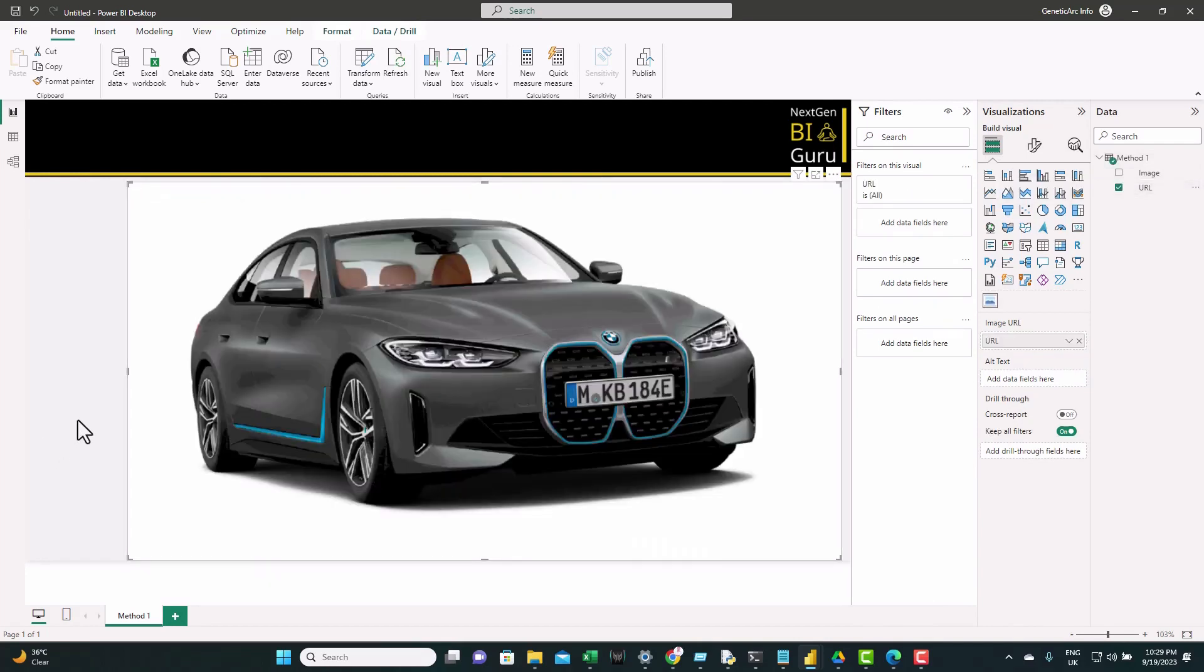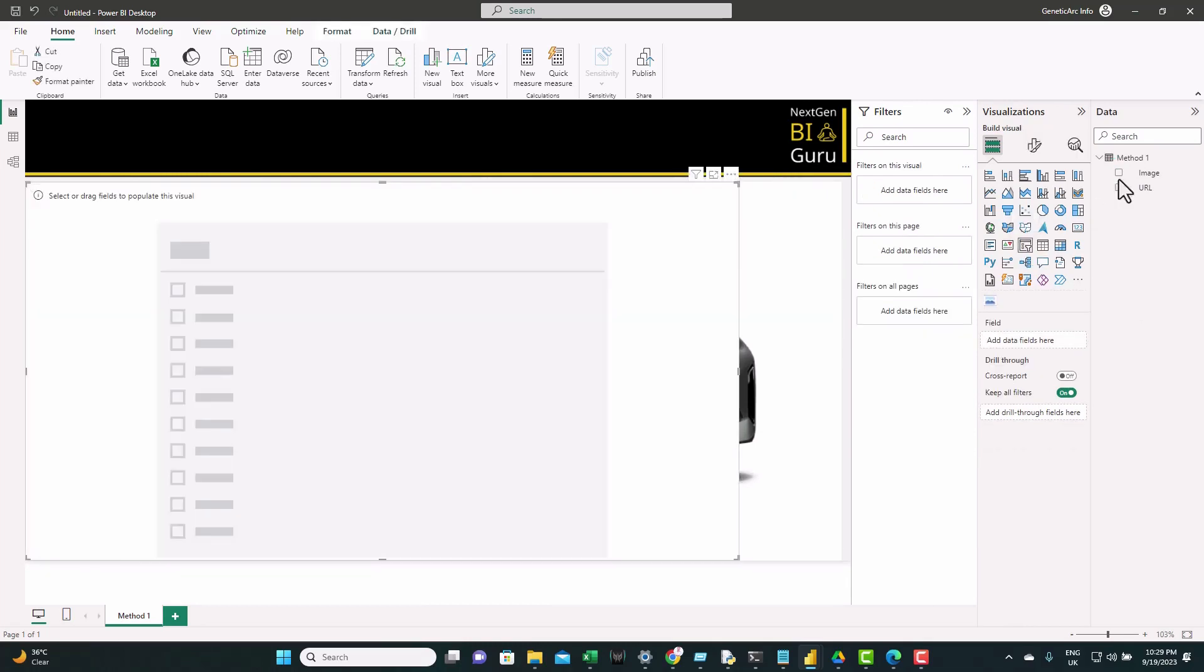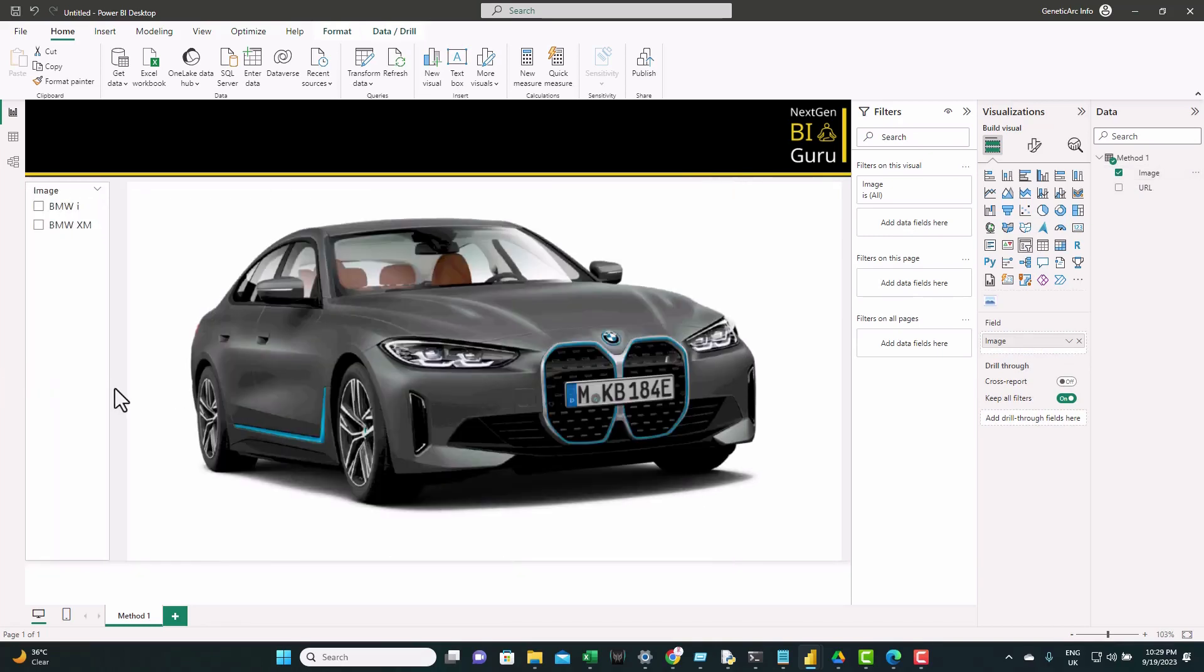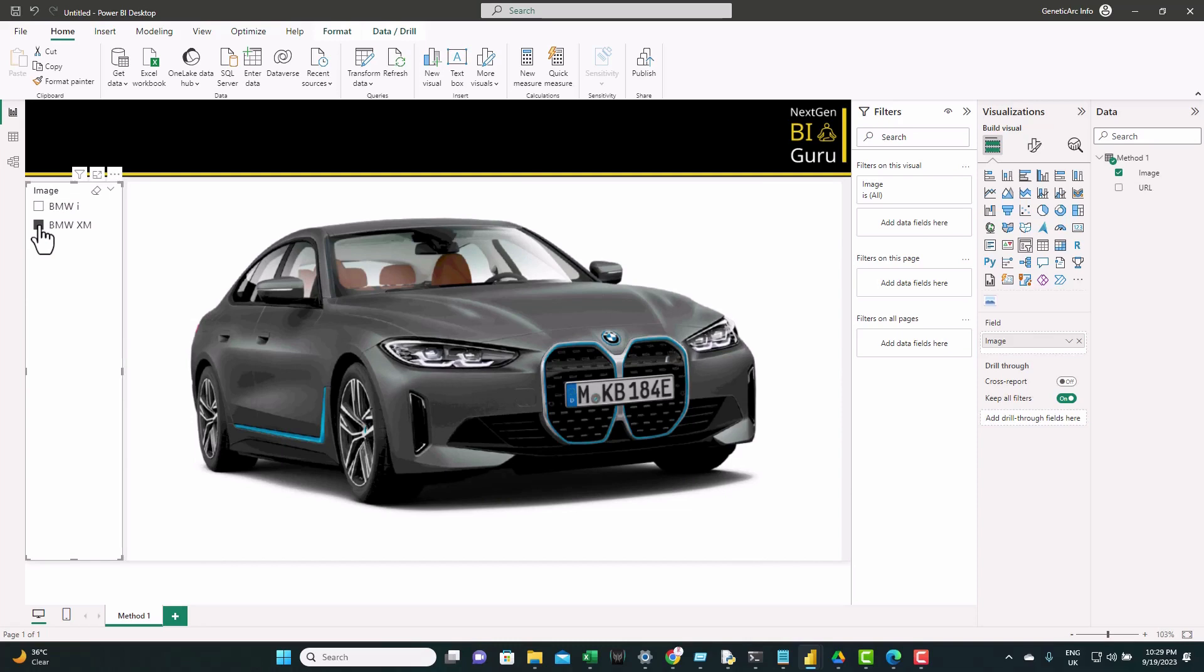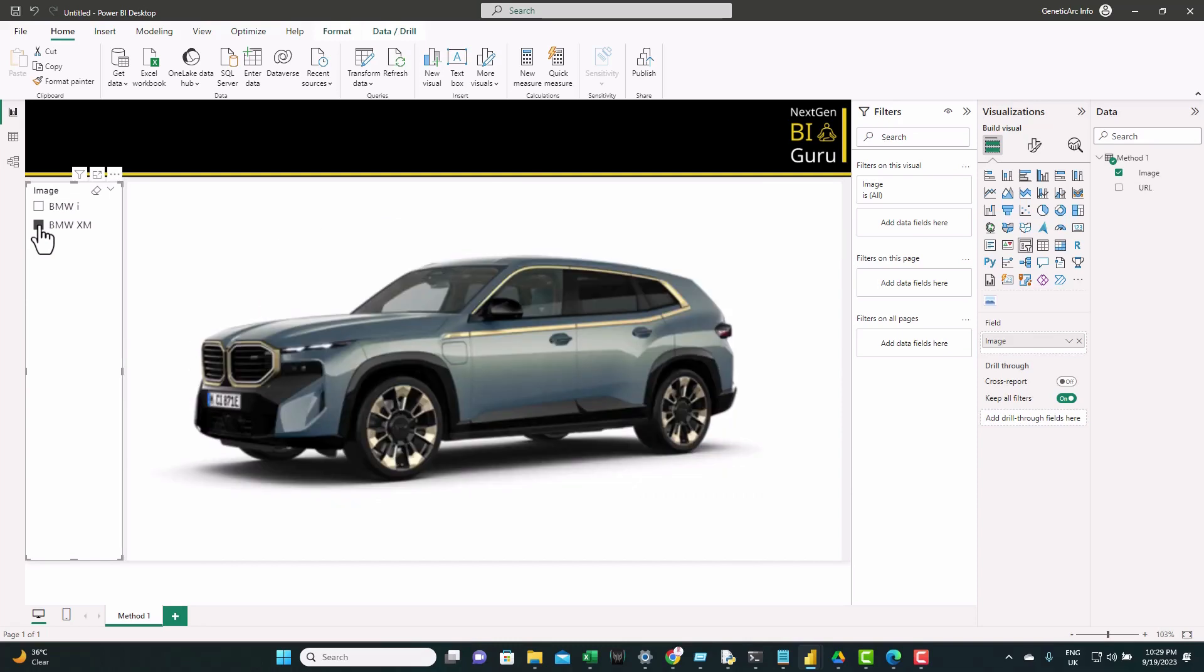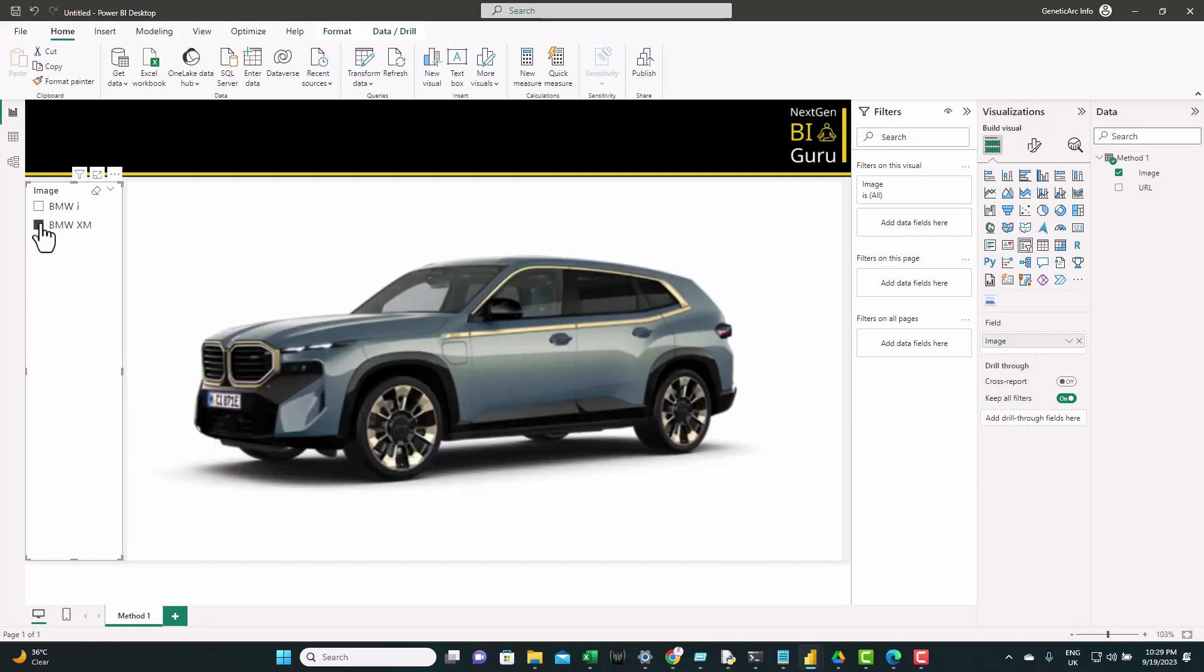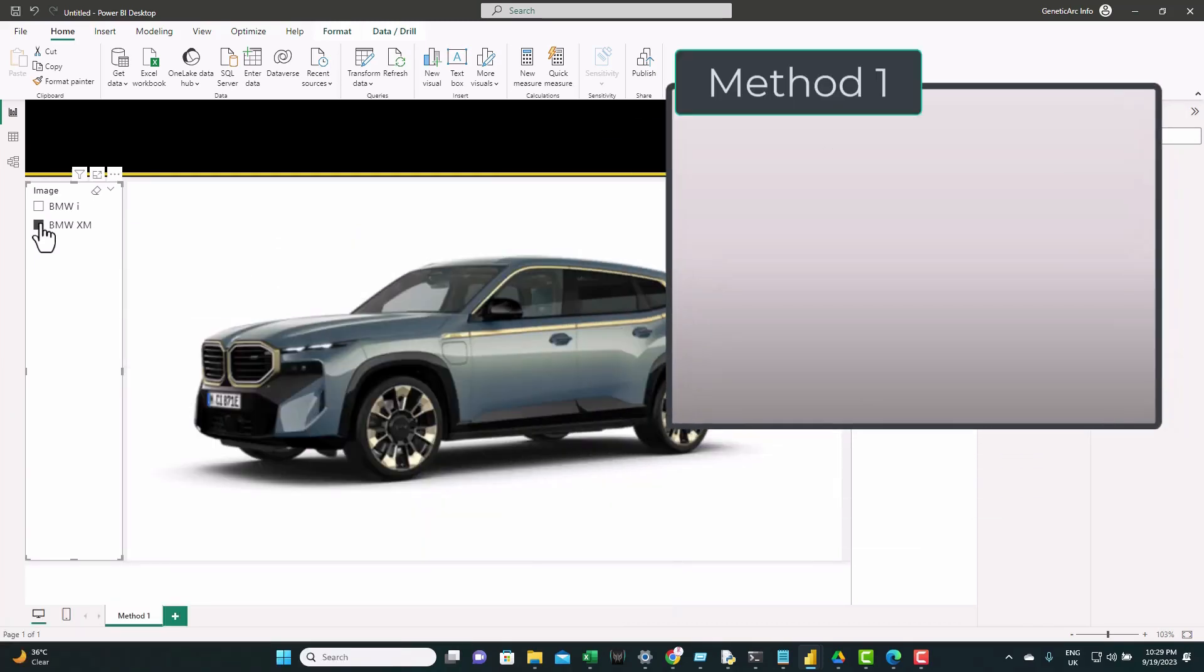Now let's add one slicer to switch between the images and feed to it the image. Let's resize it a little bit. So now you can switch between the images from the slicer and you can see the cars are showing as images with live link.